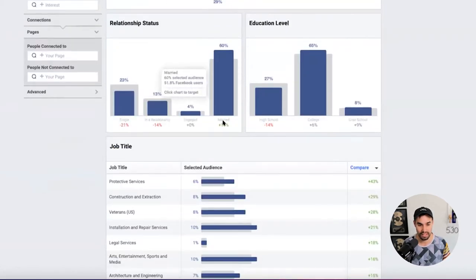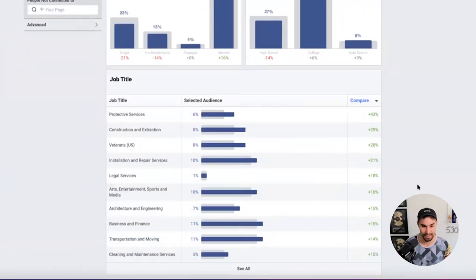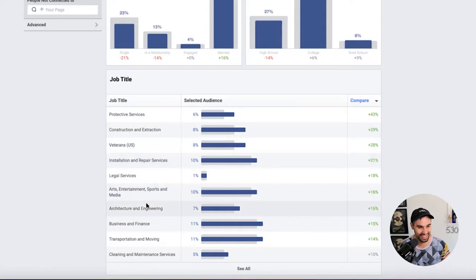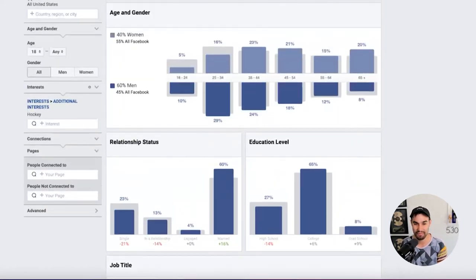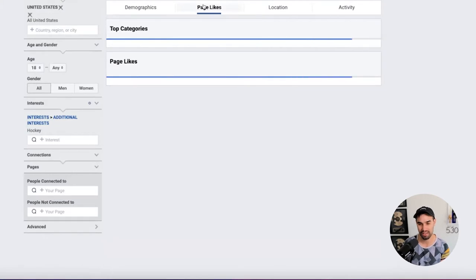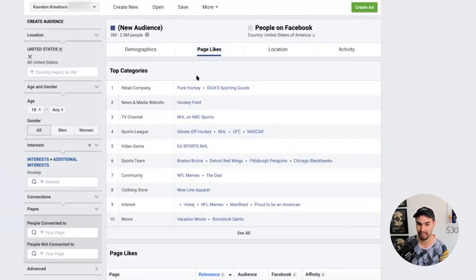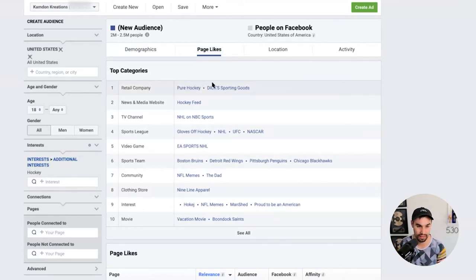You can also see their job titles potentially, like the percentage of hockey-interested people who are veterans or in cleaning and maintenance — pretty interesting. Now these again aren't just hockey players; I'm just putting in a pretty broad interest. One other helpful thing is looking at page likes — you can see what types of pages they're liking on Facebook. So we can see things like news and media websites, Hockey Feed, TV channels, NHL, and NBC Sports. That makes sense.